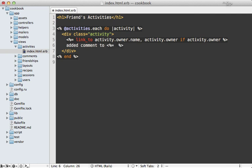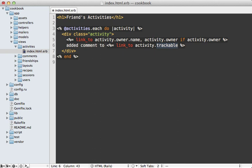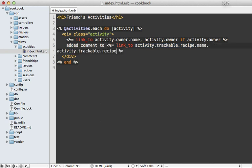So to do that to grab the recipe record, we need to go through activity.trackable because remember that's that polymorphic association which will reference the model that activity is for, in this case the comment model. So we can call recipe on that and then we can link to that recipe.